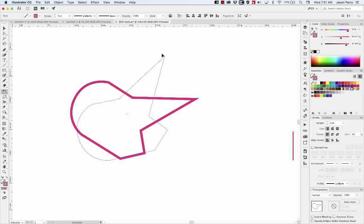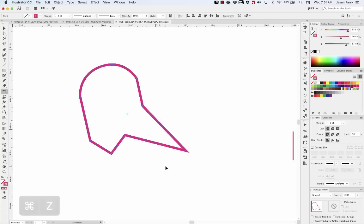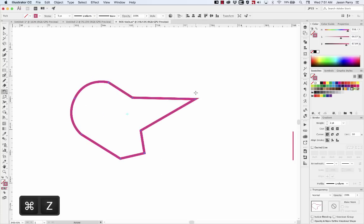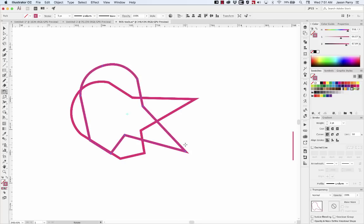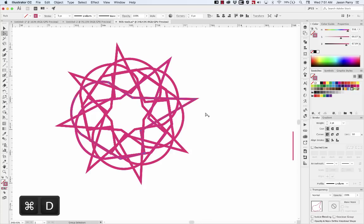If you hold Shift, it'll constrain to 45 degree angles. If you hold Option, it'll create a duplicate. And after you create that duplicate, you can hit Command-D to repeat transformation.